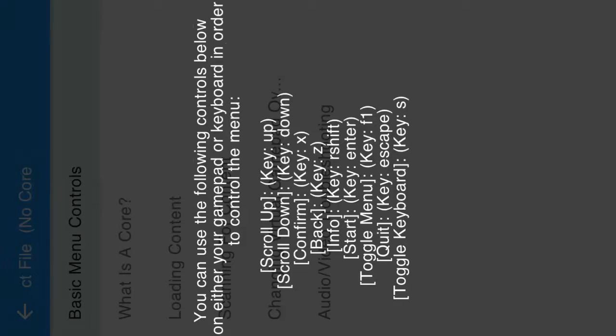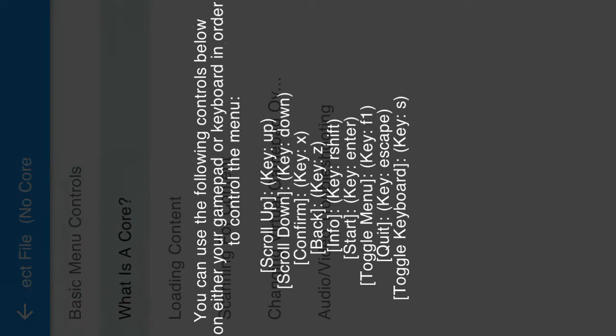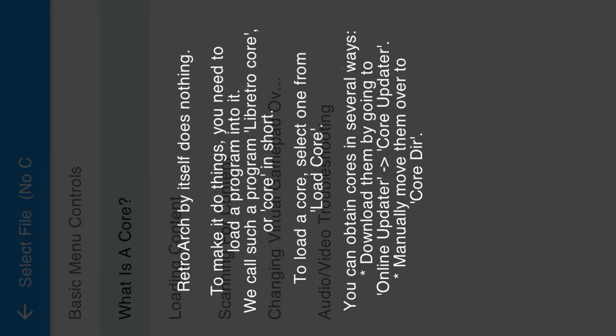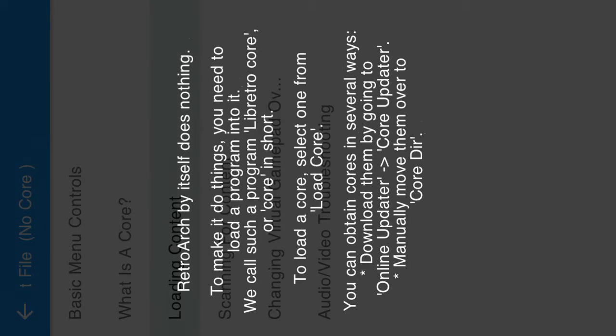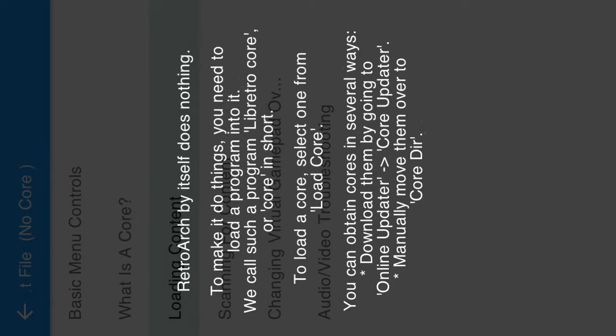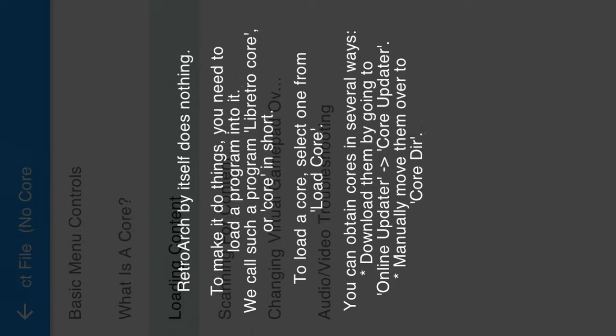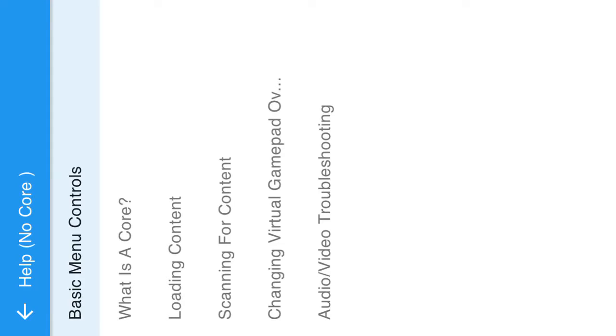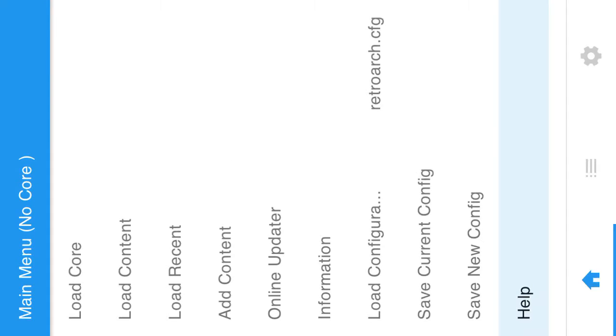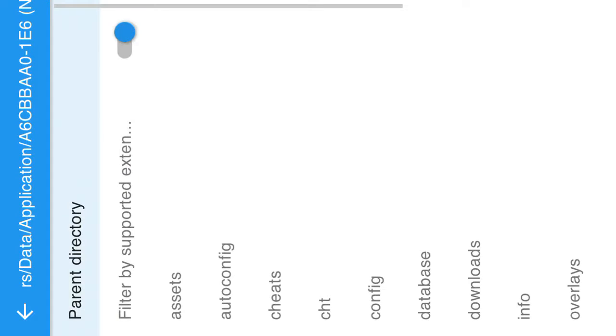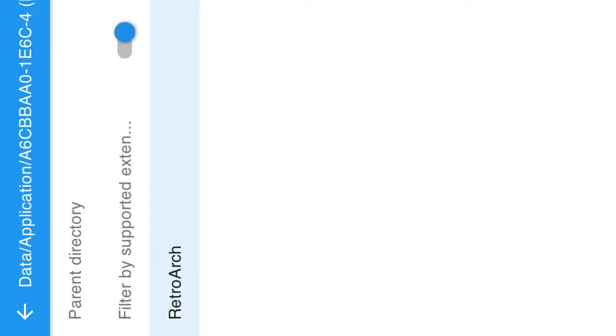Basic menu control, scroll up down, click. Okay, hold on, what is core? To make it do things you need to load a program into the core. Select one, load, download them, load them over to the core. Okay, I'm pretty weirded out right now because is this supposed to be an emulator or like, I don't know. I suppose it was an honest mistake. I need downloads. It's like some type of hacks.